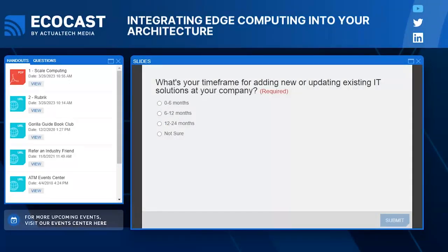Good stuff, thanks Keith and David. Before we get to the first session of the day, we do have a quick poll question for you. This is a time frame question: what's your time frame for adding new or updating existing IT solutions at your company? Options are zero to six months, six to twelve months, twelve to twenty-four months, or not sure.